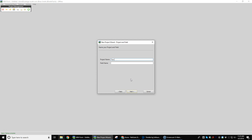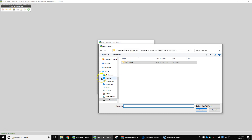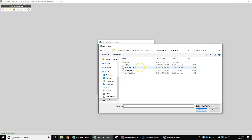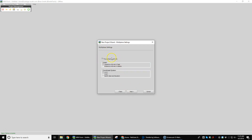Then we browse to our file, going through an AgGPS folder and navigating through client, farm, and field. We can either use Fill Level XML or Multi-Plane Text, so we'll choose our Multi-Plane Text and hit Open. That fills it in and we hit Next.